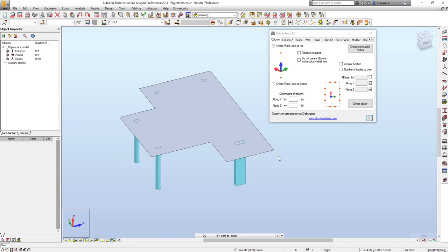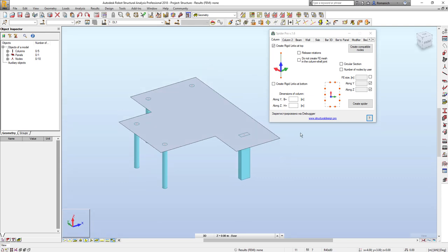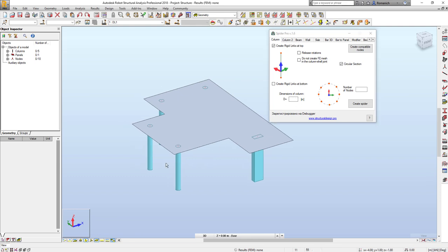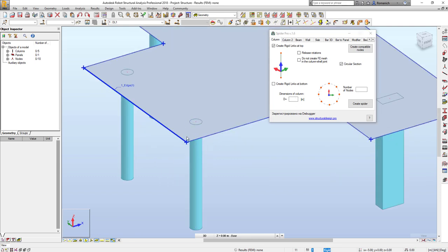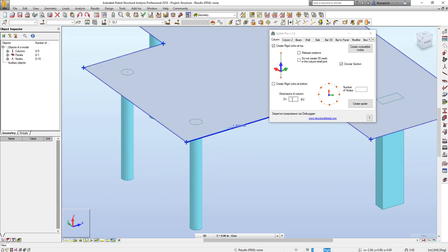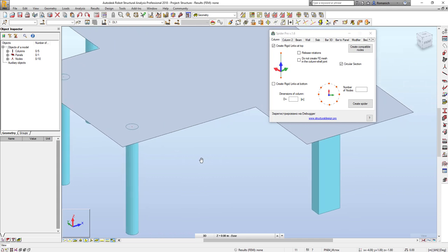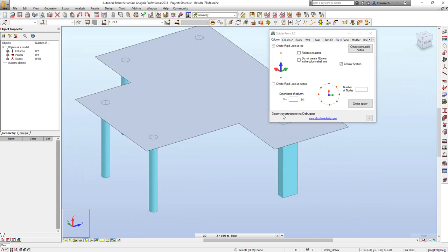For example, I will select this checkbox and now I'm able to input the diameter of the column. If I need to change it, if this field is empty the value will be obtained automatically. The next one, I will input here the number of nodes.